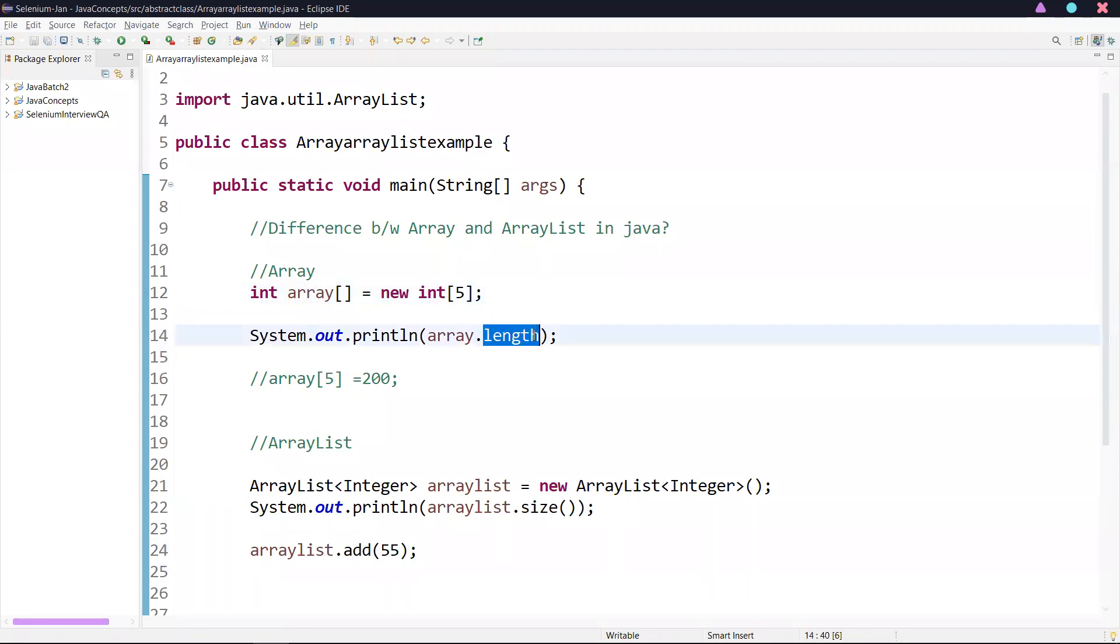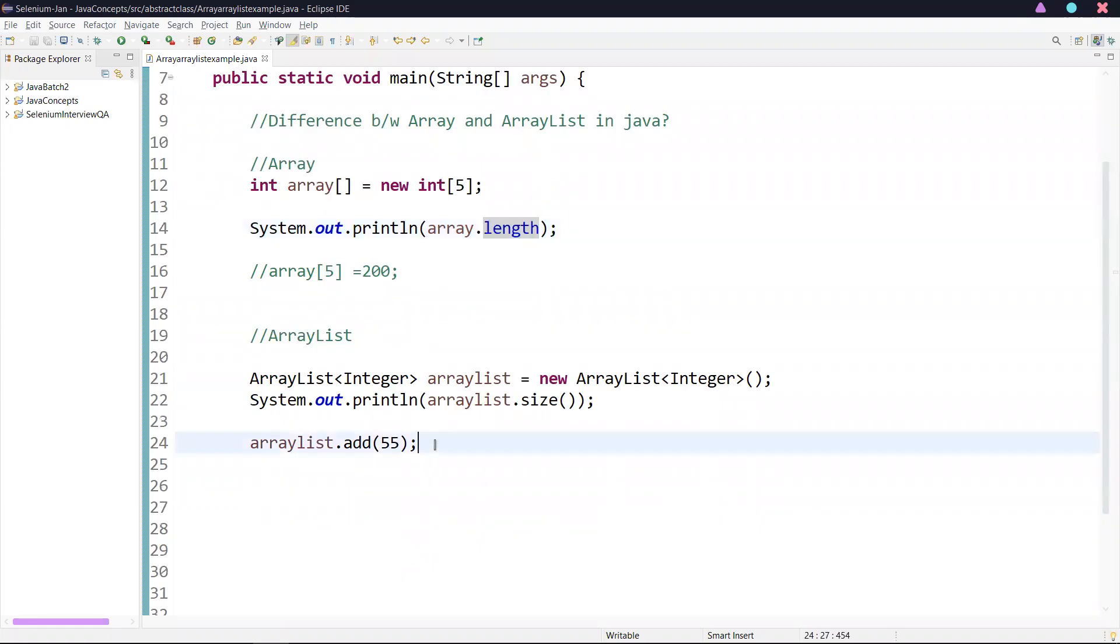If you are using the length variable, if you want to know the length of the ArrayList, we need to use the method called size().